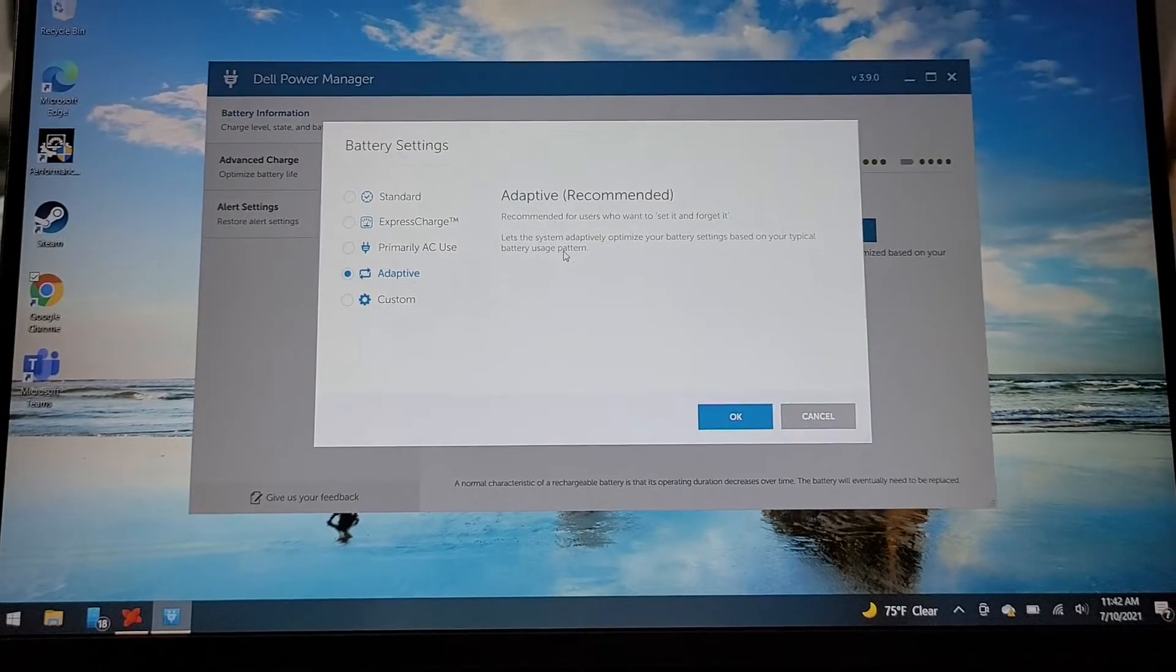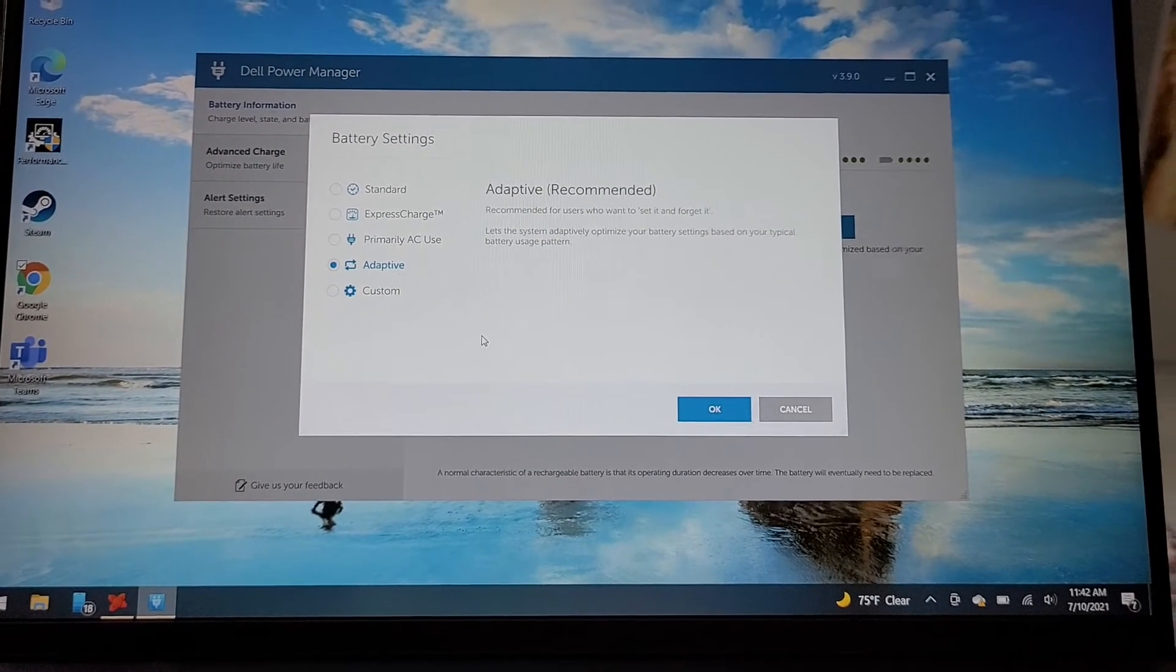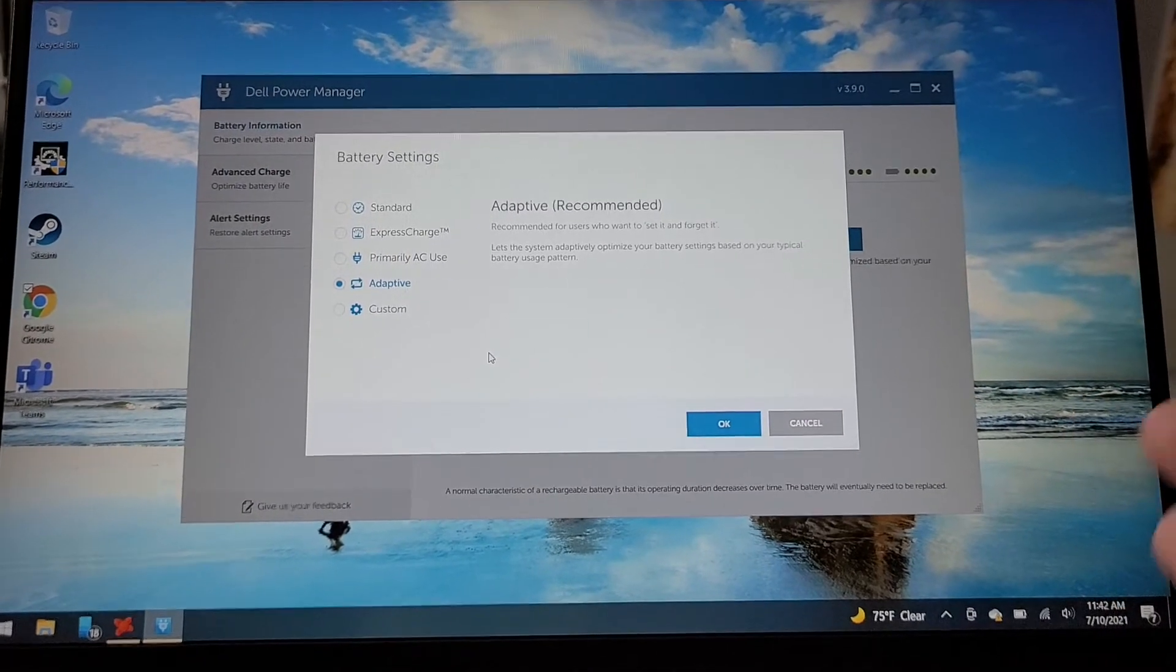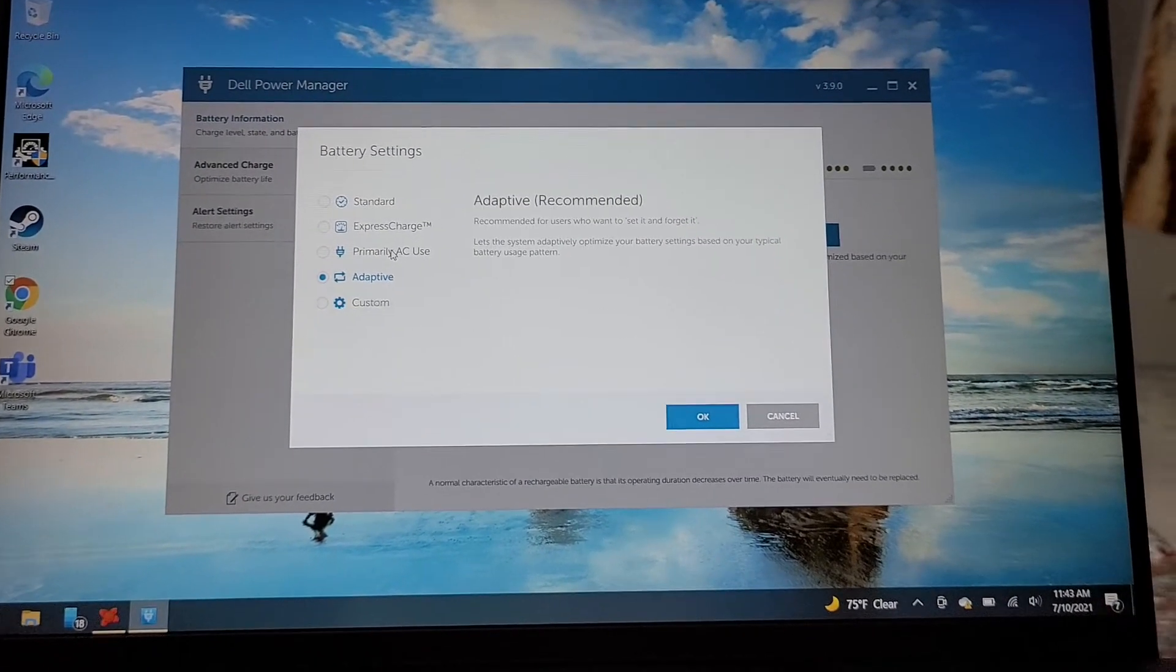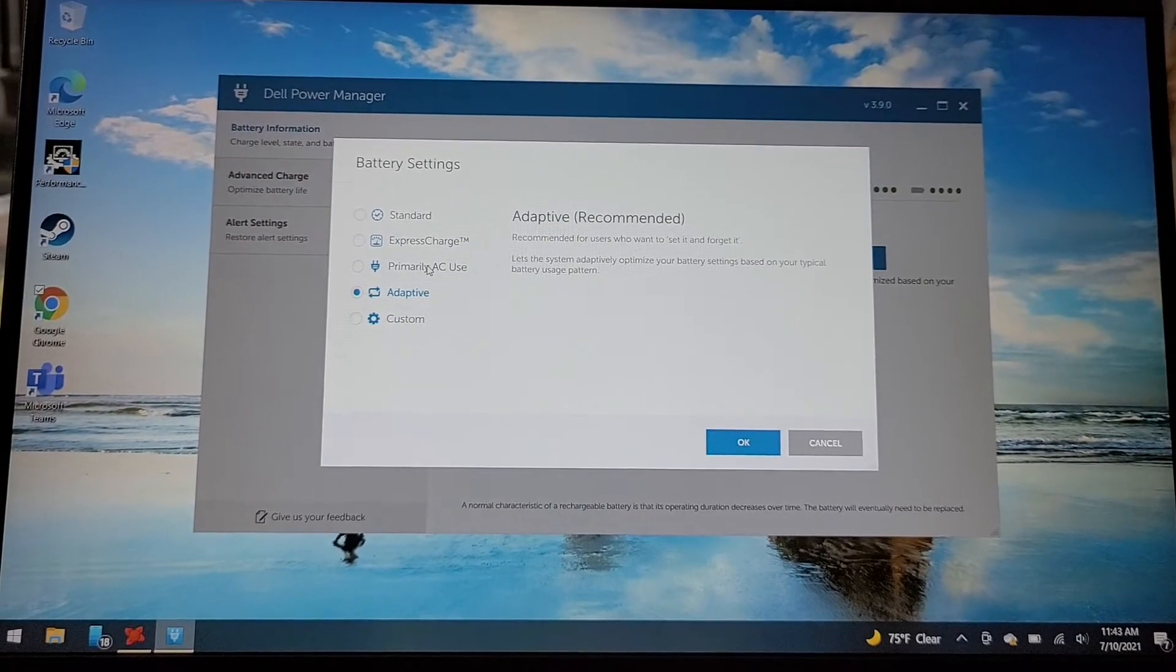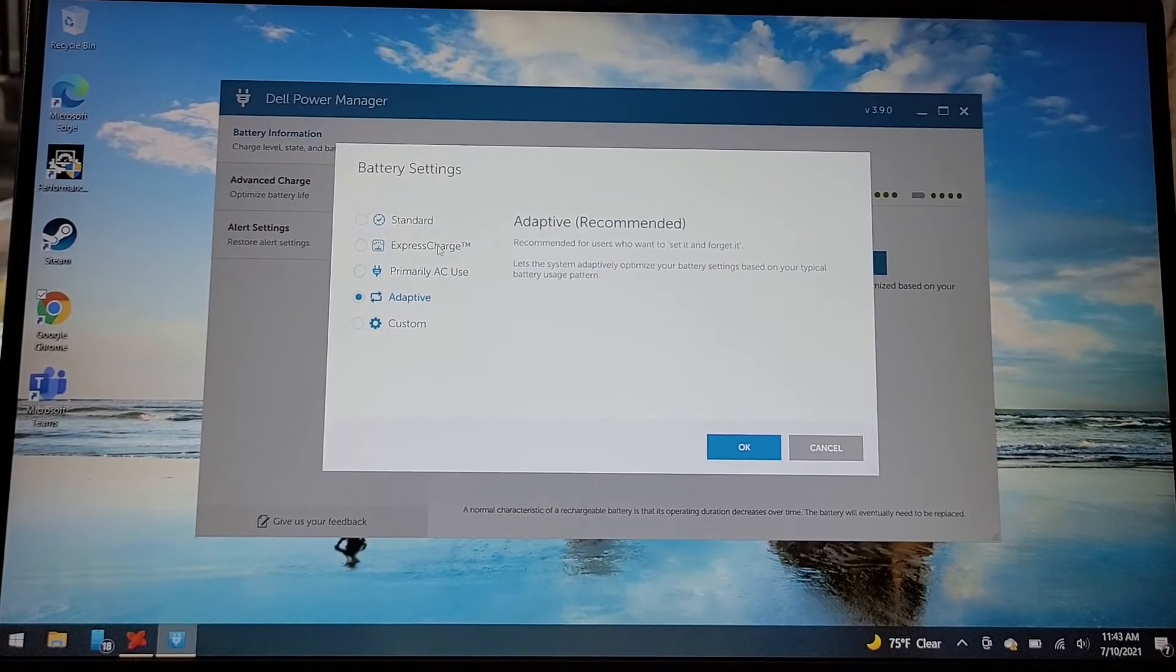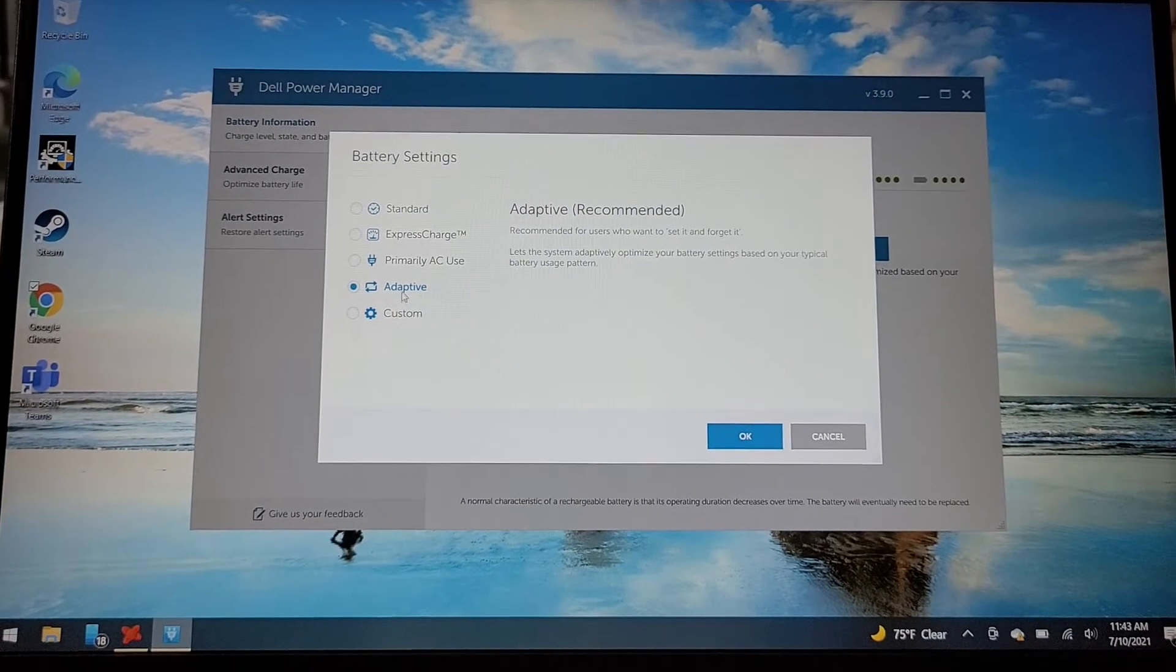What it does is it changes how fast it charges to preserve the battery health, so if you leave your laptop plugged in all the time, it might be slow charging because it defaults to adaptive.